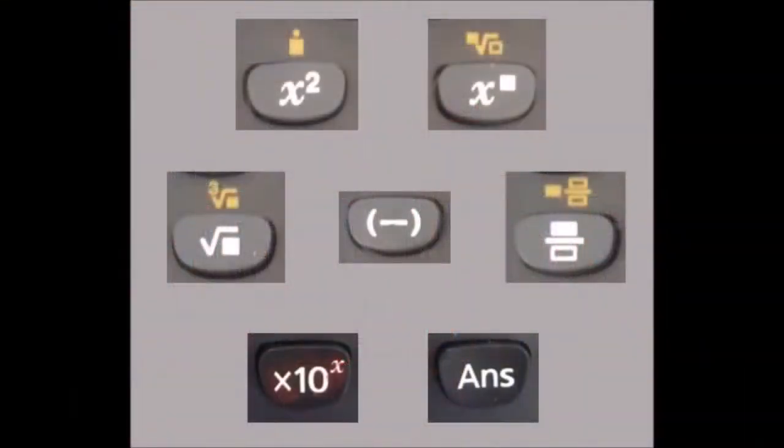So if you've tuned in by accident, then you might as well stay because it's going to be amazing. And if you've tuned in on purpose, that probably means that you need to know how to use some of the basic buttons on a scientific calculator. So we're going to get straight to that. The buttons we're going to look at today should appear on the screen now. Okay, let's begin.